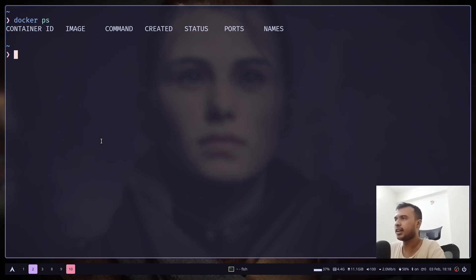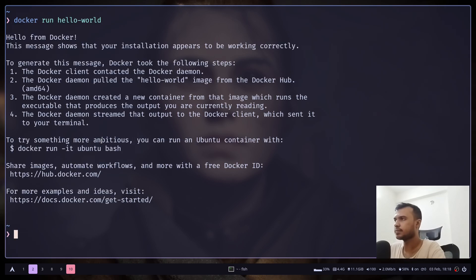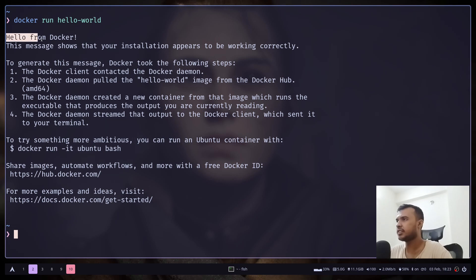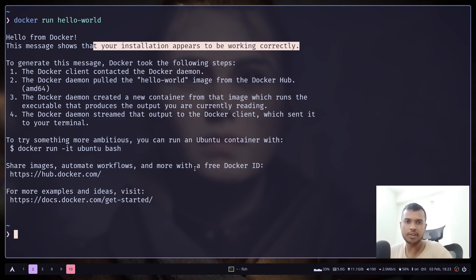And now we can just run our test container: docker run hello-world. And it says, 'Hello from Docker! This message shows that your installation appears to be working correctly.' So our Docker setup is done. Now we can run whatever Docker command you want.